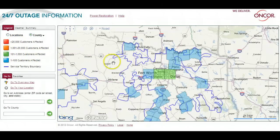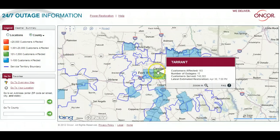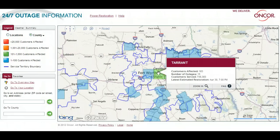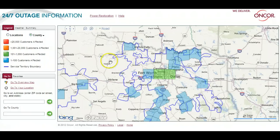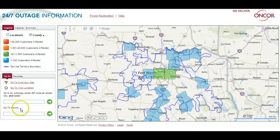We can hover over a county to see more information, including, when possible, an estimated time of restoration to allow you to plan to safely await repairs. If you wish to pinpoint only one specific county or zip code, you can also enter that information in the boxes on the lower left of your screen.